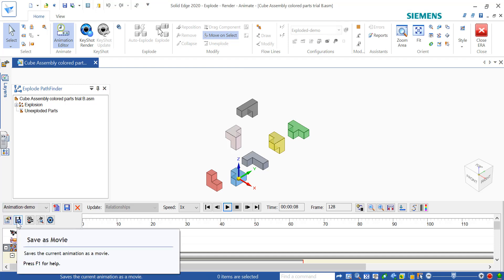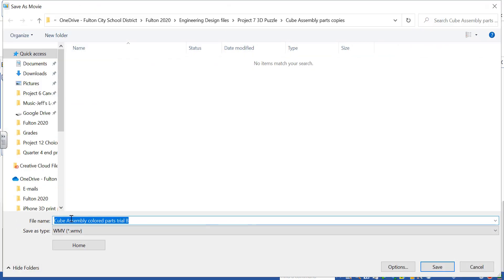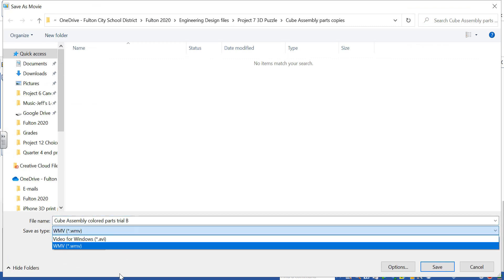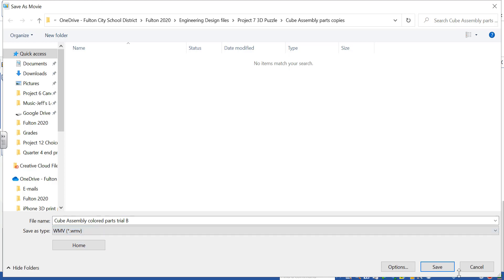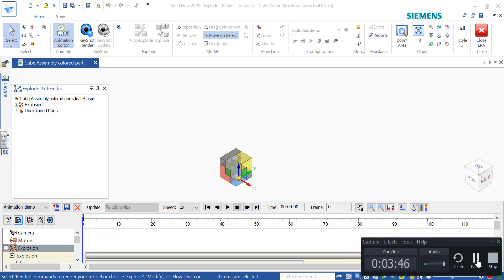This gives you your basic animation. When you want to save it, click Save as Movie down here, and you can save it as a movie. You can do WMV or AVI — the choice is up to you. That is how to use the Explode Render Animate ERA tool to make an actual animation of your explosion of assembly.